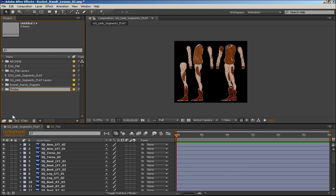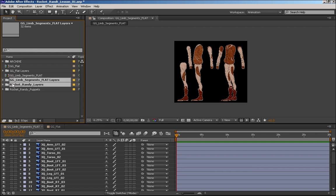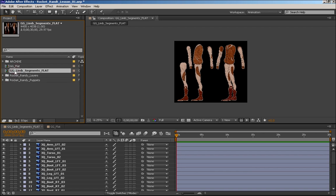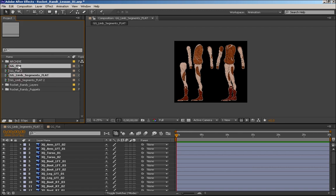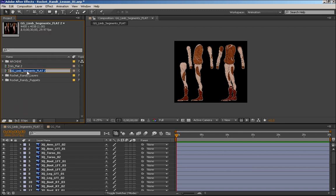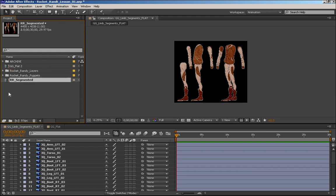I'll also do one called Rocket Randy Layers, which will contain the layer files since I find I often end up going back to those. These will end up going into an archive, but I'm going to do a duplicate by selecting them and pressing Ctrl+D. Then we're going to call this RR Segmented, and eventually create two compositions — Rocket Randy Segmented Profile and Rocket Randy Segmented Three Quarters. I didn't do a front, back, or opposite profile because I wanted to keep this simple and just give you the idea of how to combine the two together.